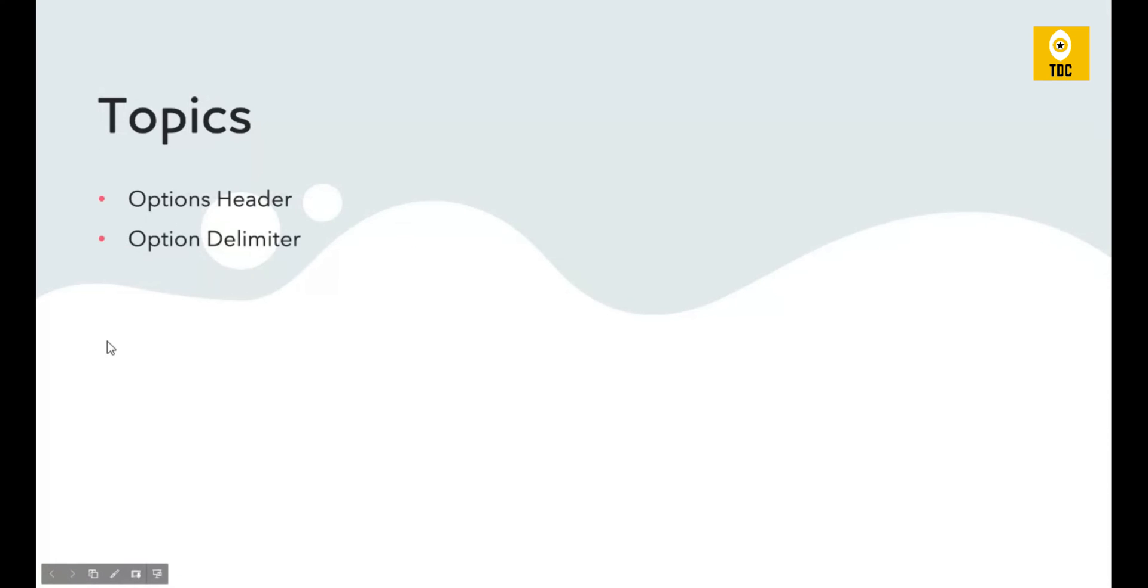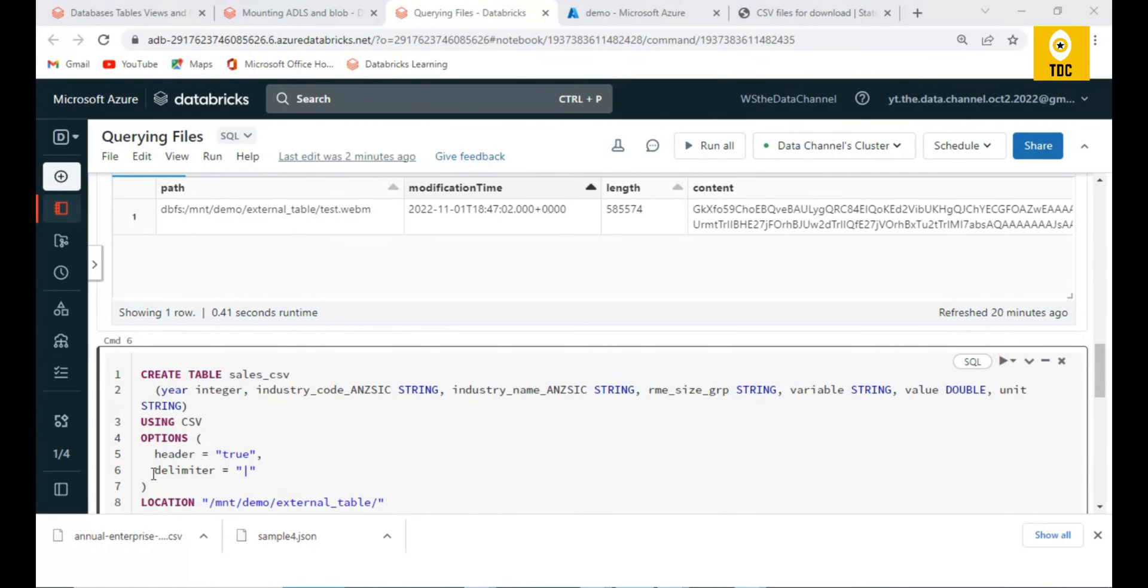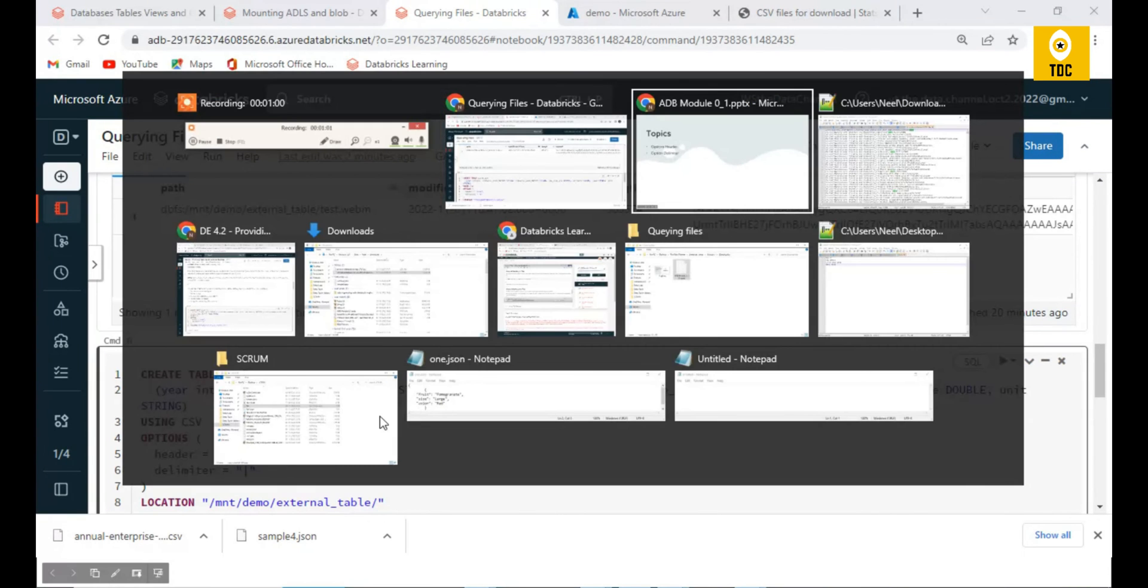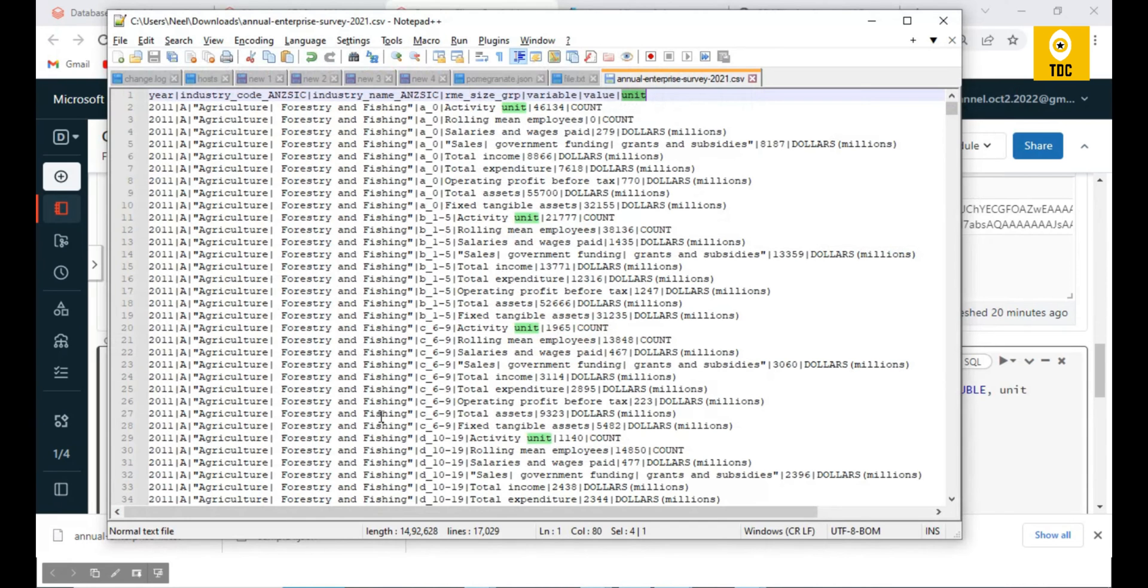What we will see is the options header and delimiter. These two are very basic concepts that we can discuss in this demo. So without any delay, let's get started. We have considered a CSV file, let's take an example.